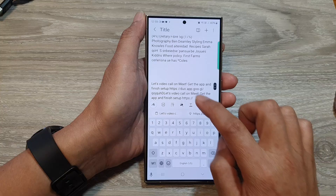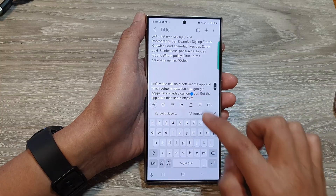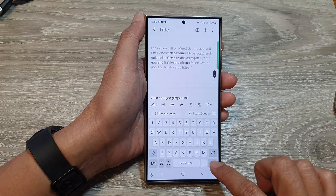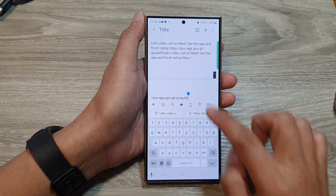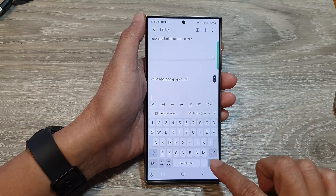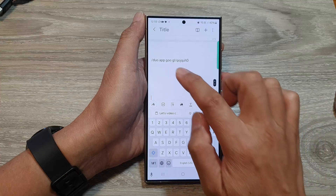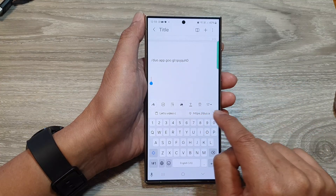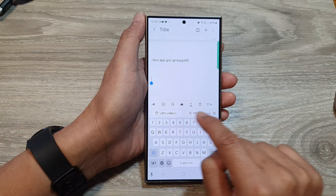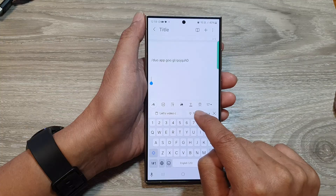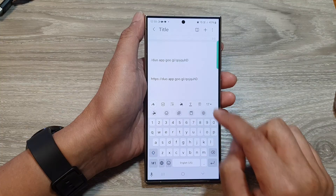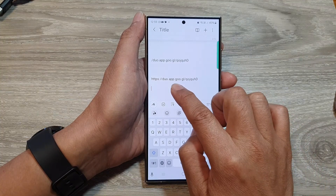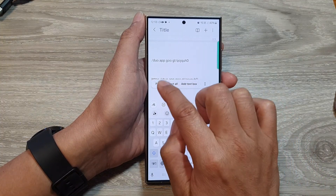In here I'm going to go to a blank spot, and then you can either tap on the paste button in the bar right here, or you can touch and hold and then tap on paste.